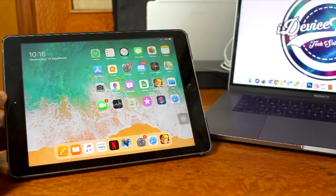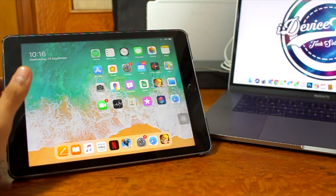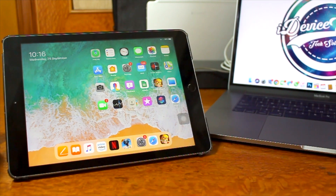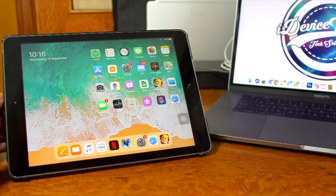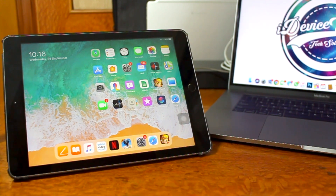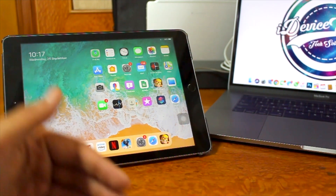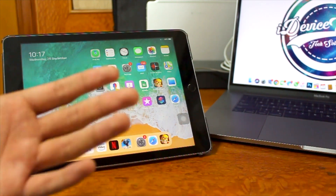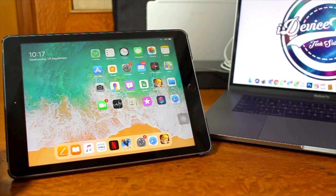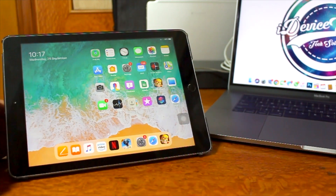iPadOS 13.1 has been released. If you are using an iPhone, you would have noticed that iOS 13 was already out after the official event on September 10th, but iPadOS was not released to the general public at that time. The reason was that Apple wasn't prepared, but with the launch of the new iPhones they rolled out a stable version of iOS 13. That's why alongside iPadOS 13.1, we also have iOS 13.1 rolling out. The link for the iOS 13.1 video will be in the description.